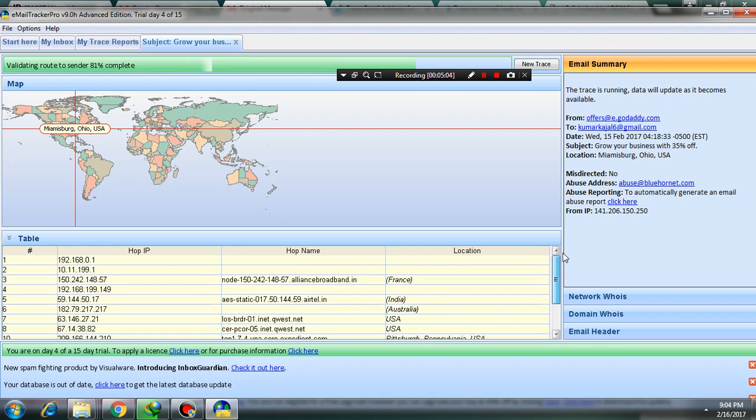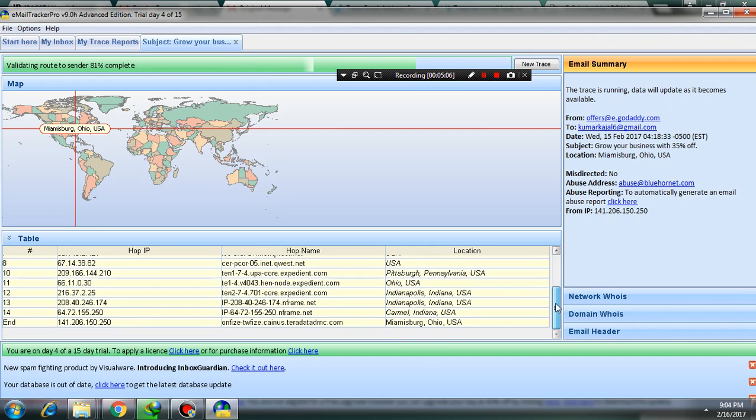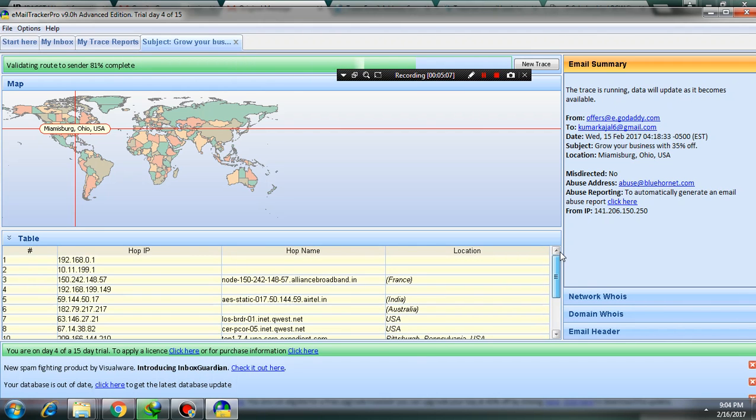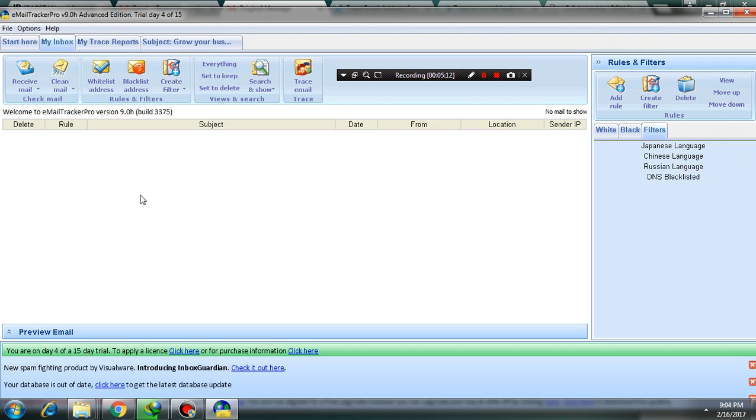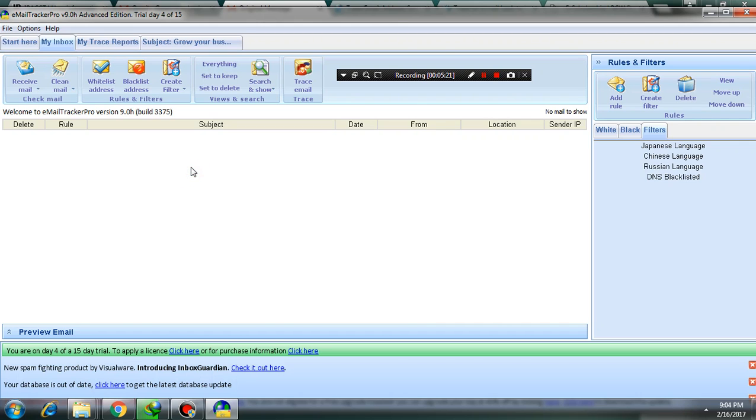It's a very interesting tool. You can do many more things. Here is an option called bulk box. You can add your email ID here, and not only one, you can add multiple email IDs here and trace it.